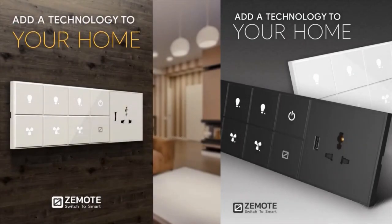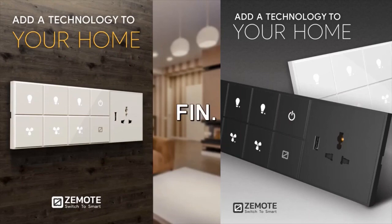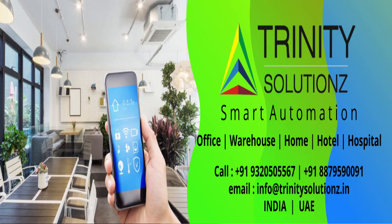That's all for the brief introduction to the Zemote smart and modular touch switches. We are continuously working to improve and provide as many features as possible. Any suggestions are welcome. Zemote. Switch to smart.